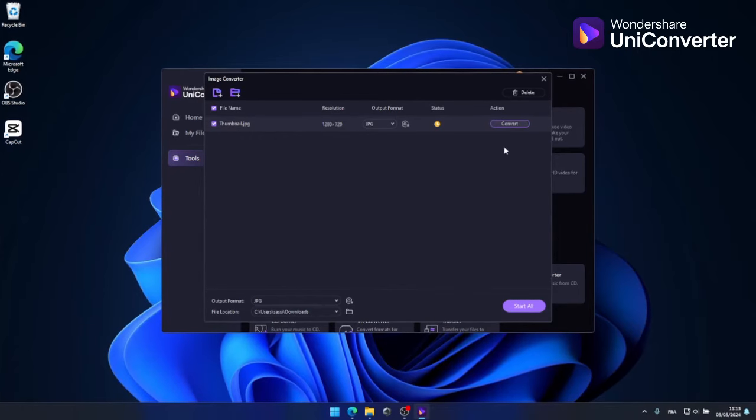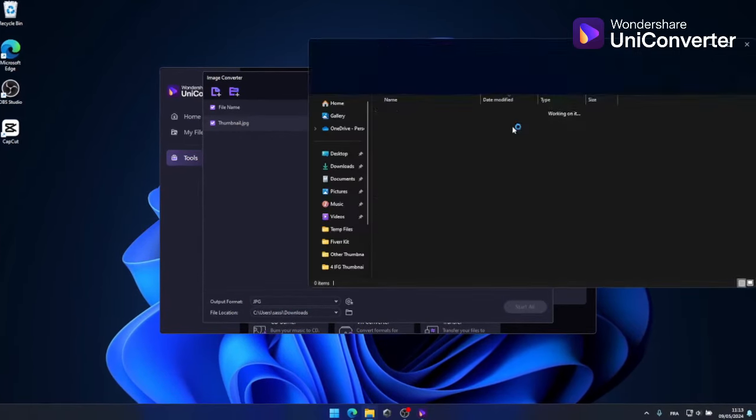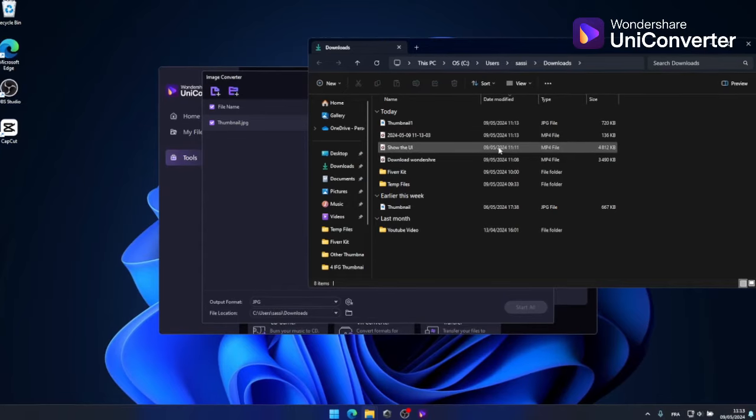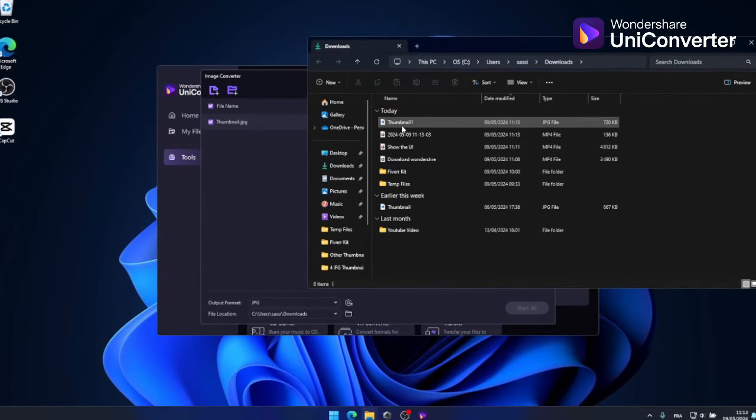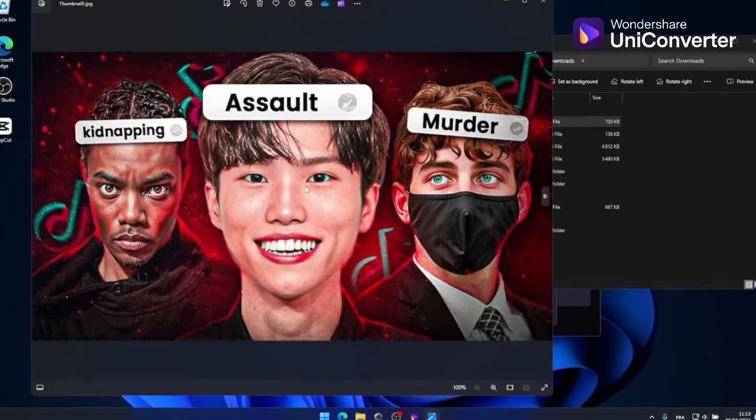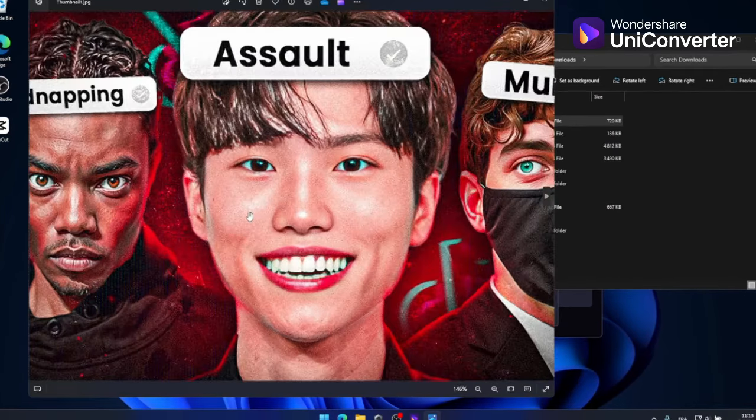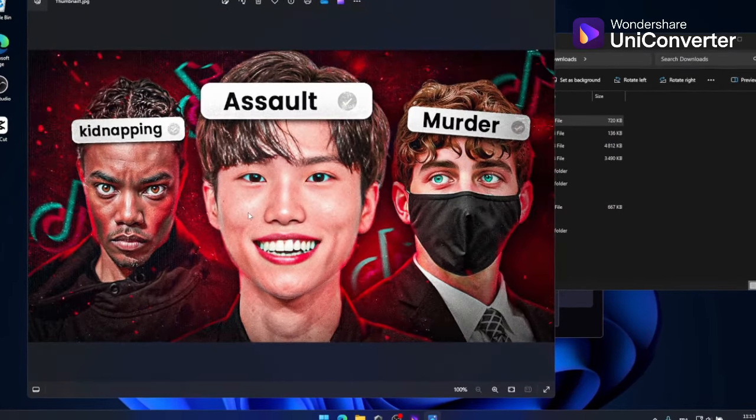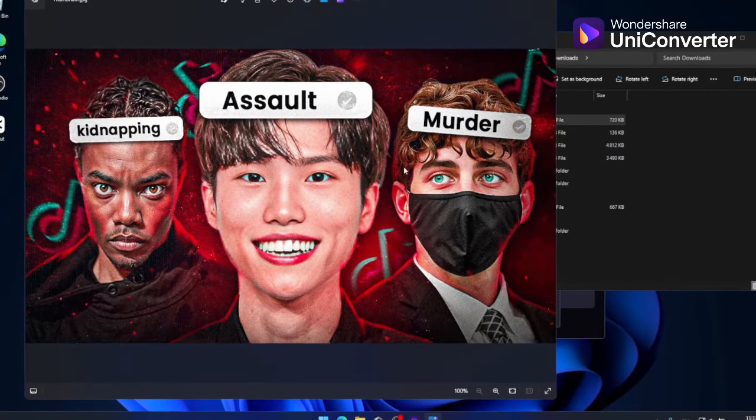With everything set up, simply click on the convert button and voila, your PNG file is ready in just one click. And as you can see, here's the file in PNG format, perfectly converted, without any compression or loss of quality.